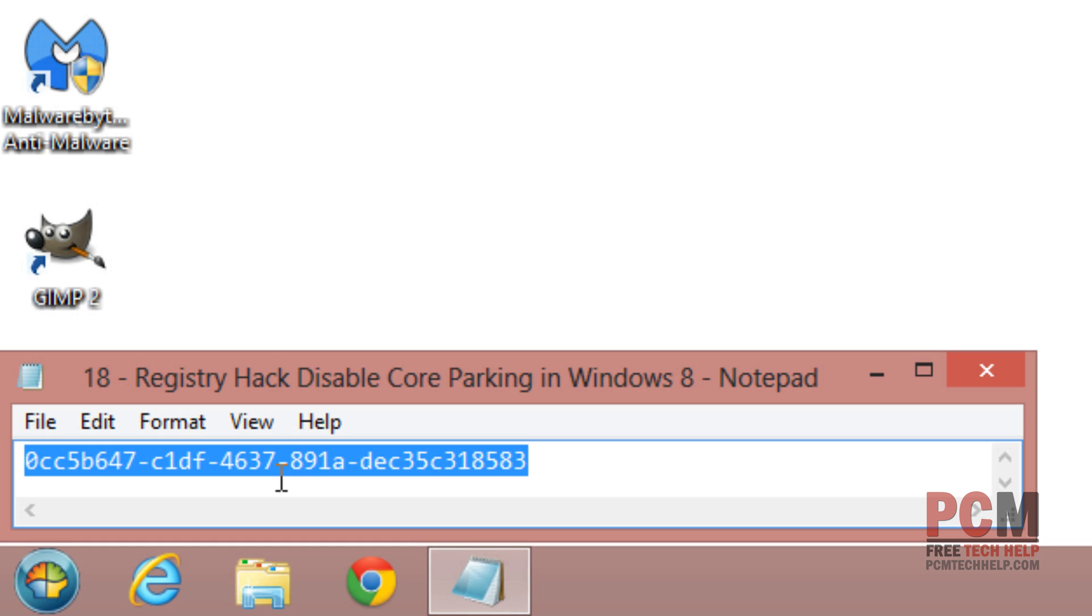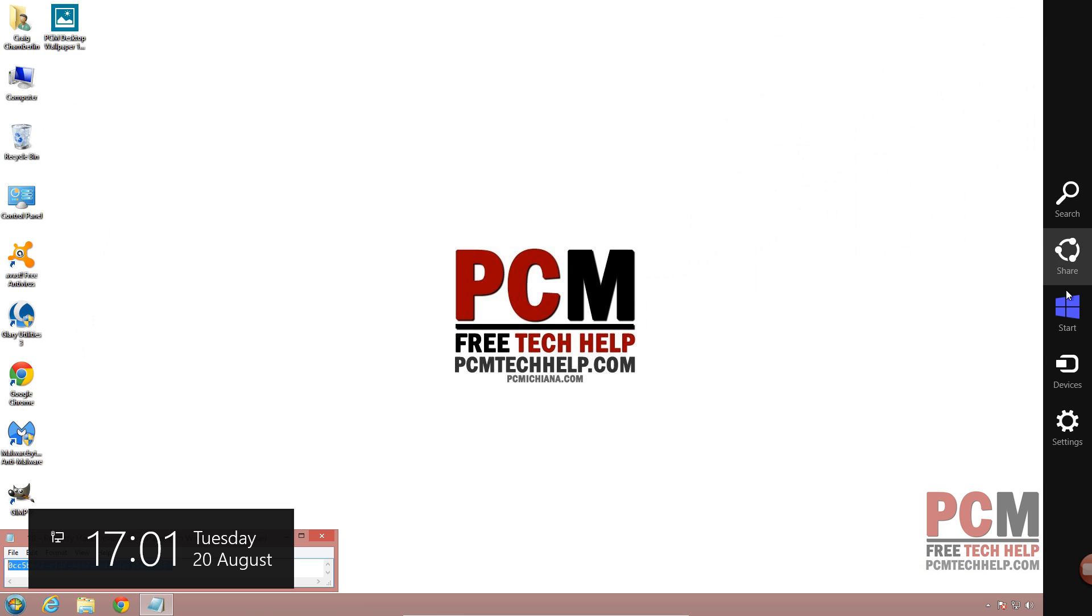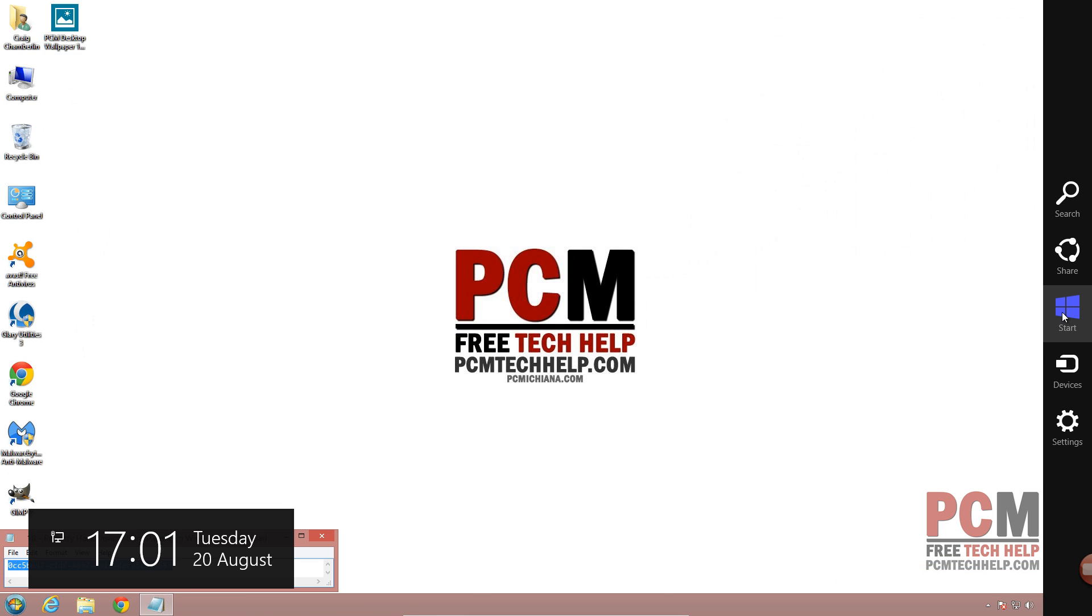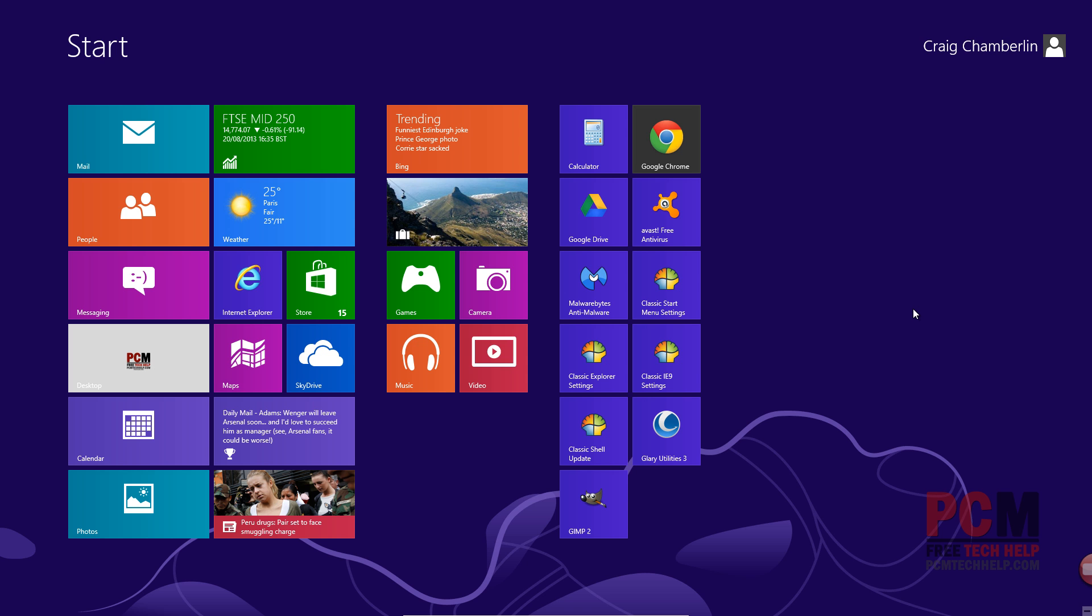Now what you can do now is you can either select the start menu button we installed earlier in this video series, or you can bring up your Metro UI which I'll go ahead and do that because more users will have that on their Windows 8 system.